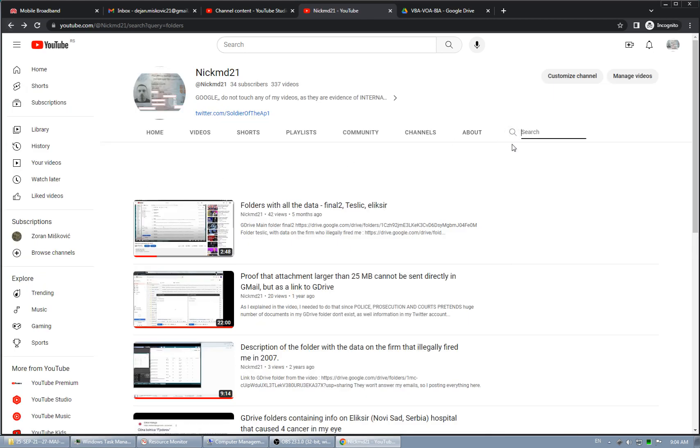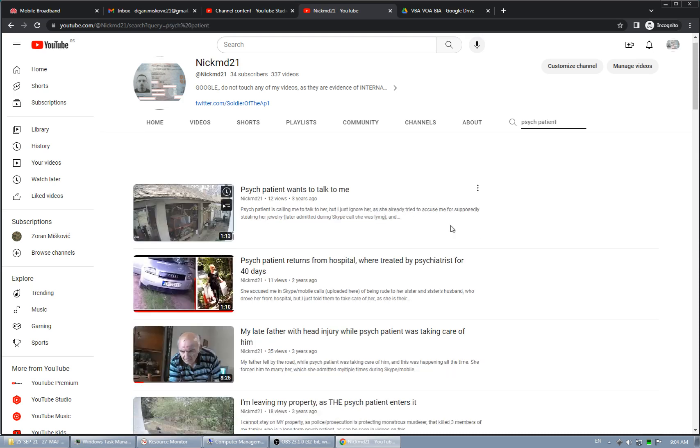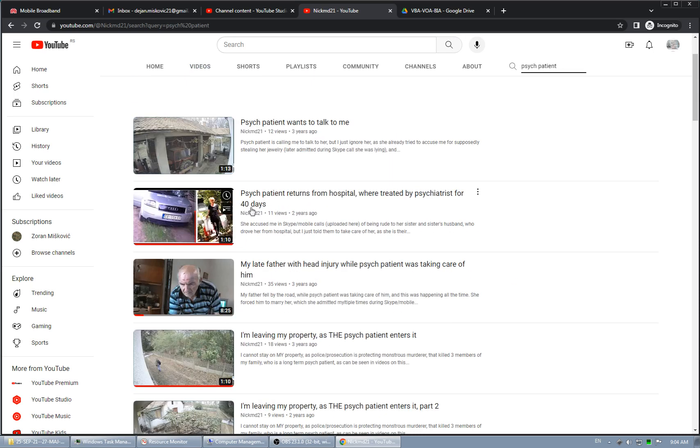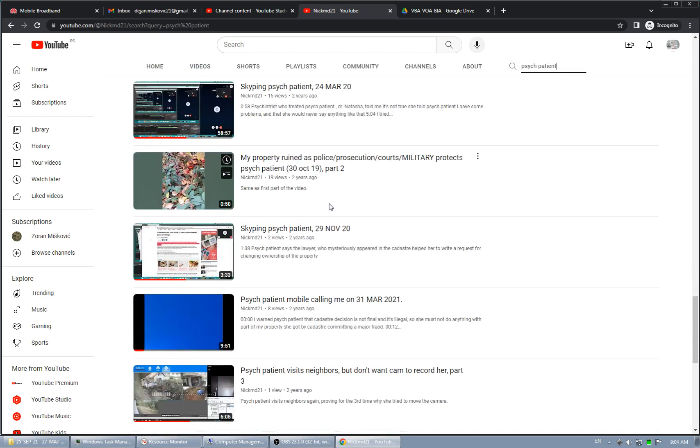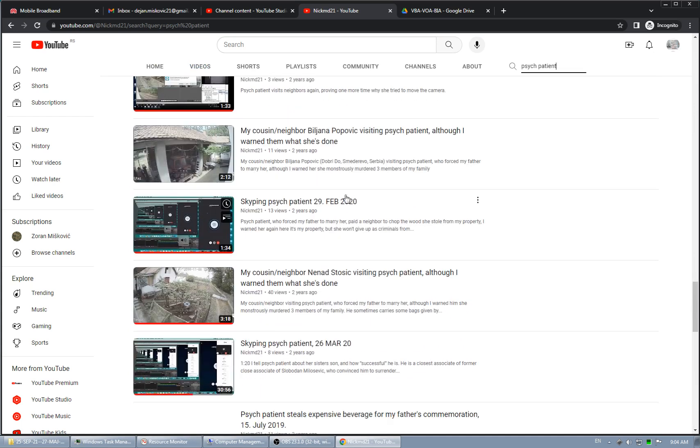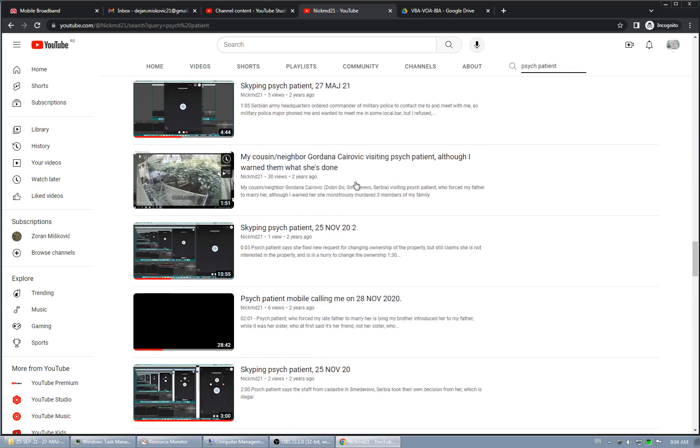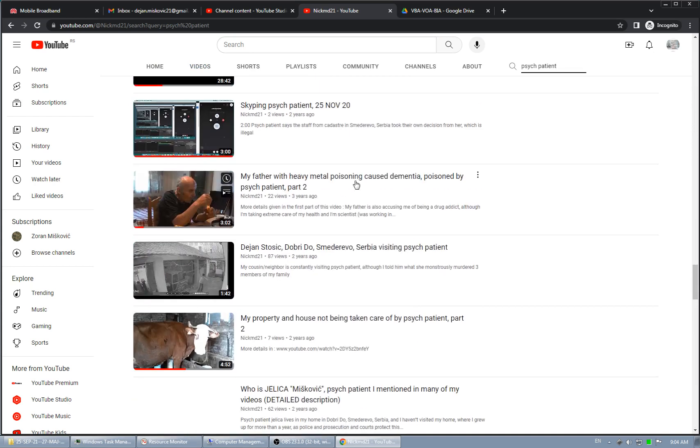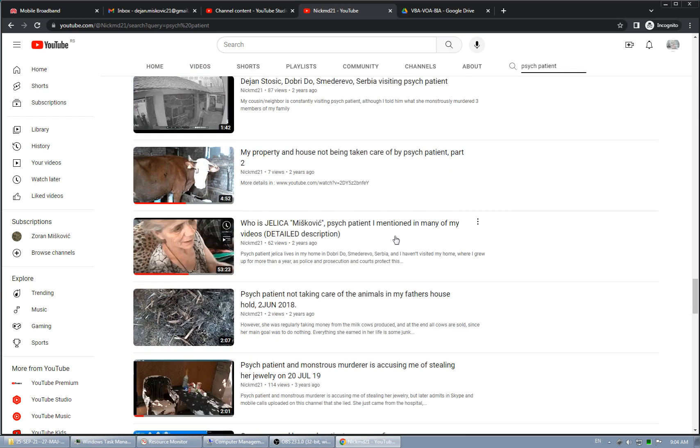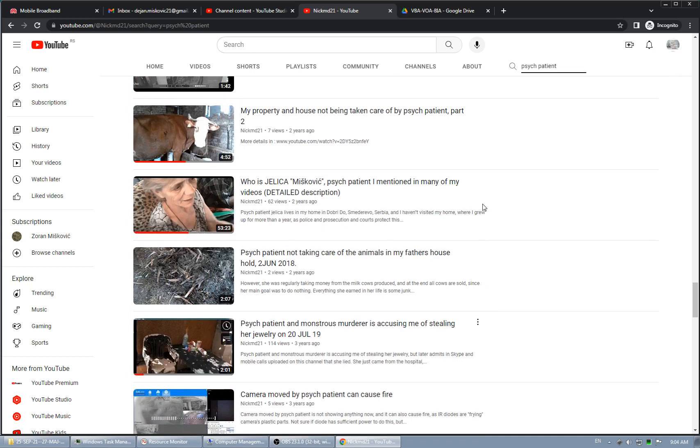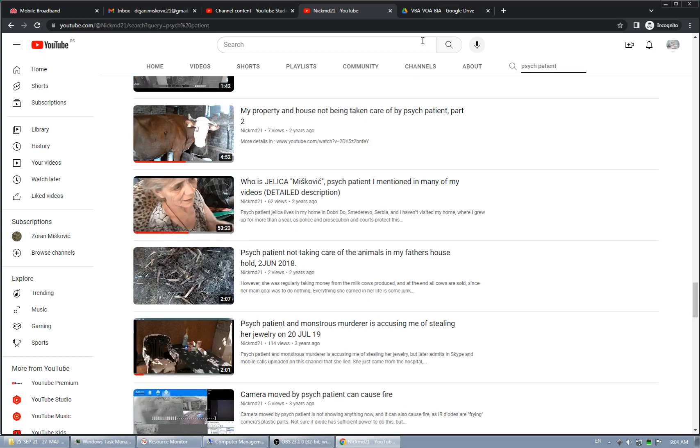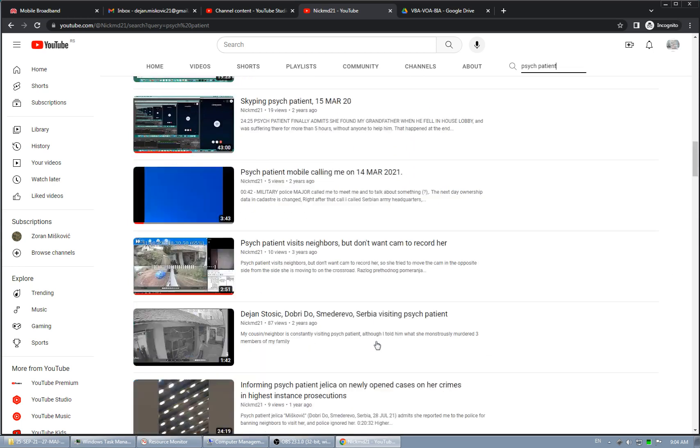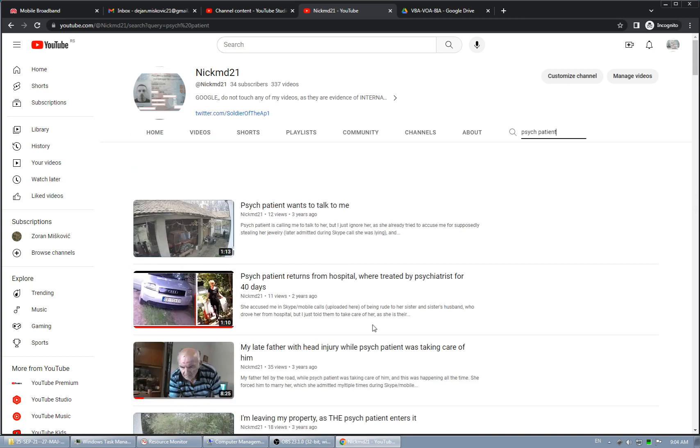She did this because prosecution offices, highest instance, promised they will not prosecute her. And also top of elementary court, which was in charge of handling inheritance proceedings for my late father, was also involved. They also ignored me. Just to show psych patient murdered three members of my family - there she is. So this is obviously a block. There she is again, because this result should be at the top. So this is why she's so heavily protected.